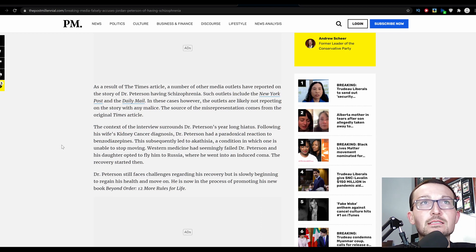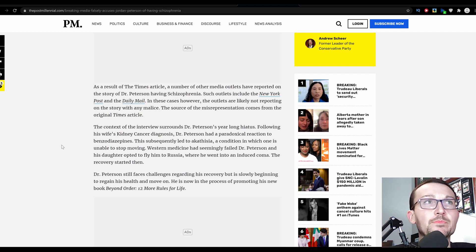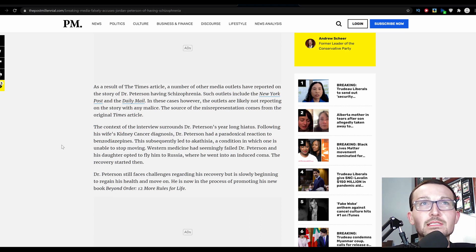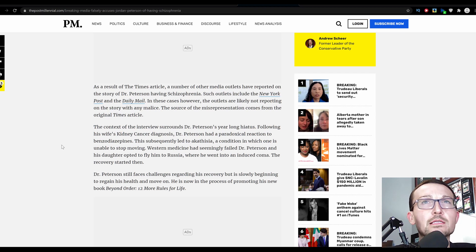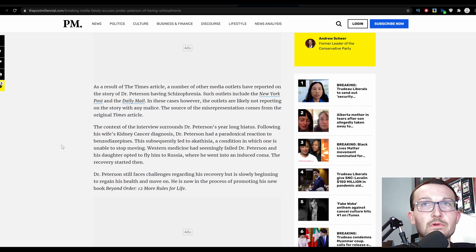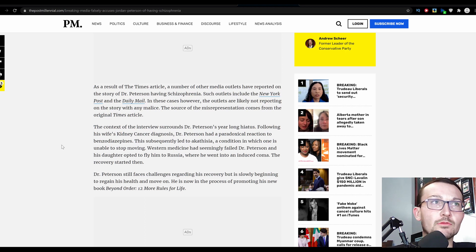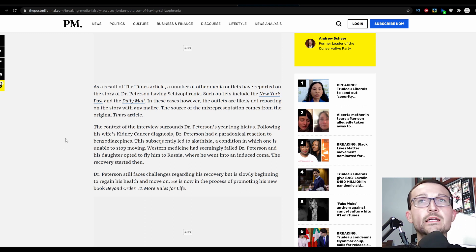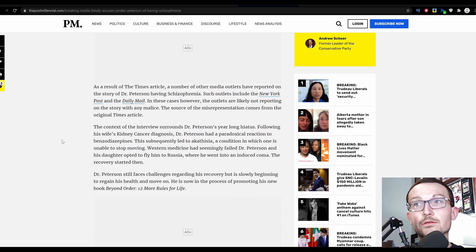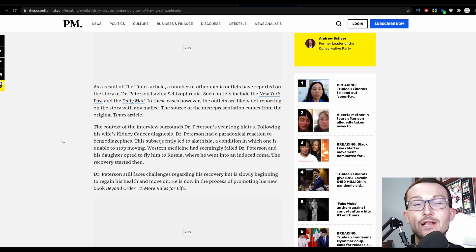The context of the interview surrounds Dr. Peterson's year-long hiatus following his wife's kidney cancer diagnosis. Dr. Peterson had a paradoxical reaction to benzodiazepines, subsequently leading to akathisia, a condition in which one is unable to stop moving. He's back on the trail because '12 More Rules for Life' is on its way out.